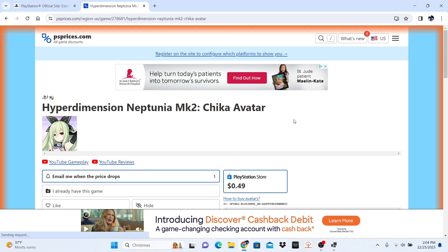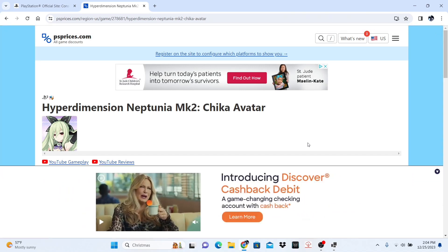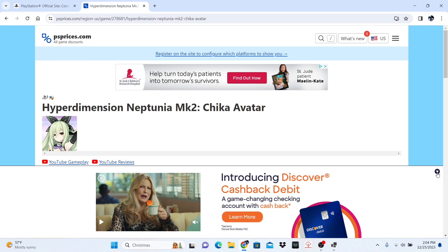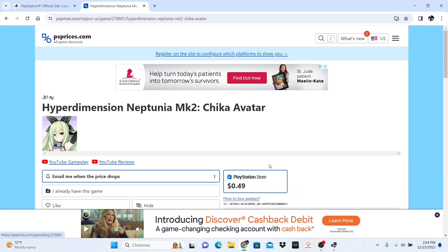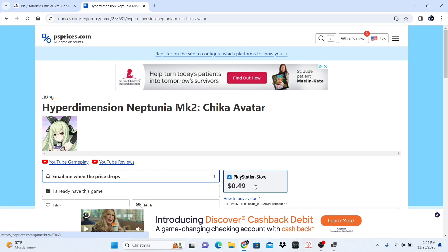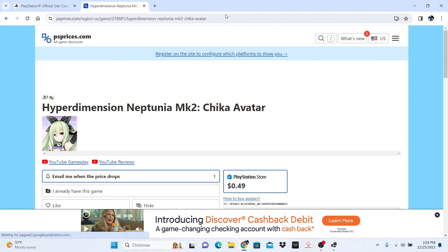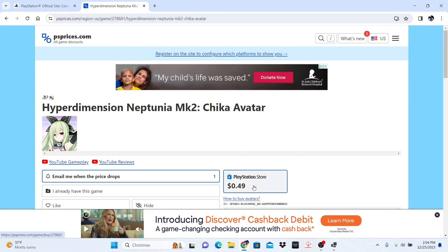This step is excruciating and will take you many attempts depending on how good you are at this. You are going to click the price, and as soon as it comes up, you are going to click Control plus C to copy the code as soon as it pops up. It is the avatar code and it only appears for a split second. After you click it, you are going to go into the search bar up here and click Control plus C until you see it.